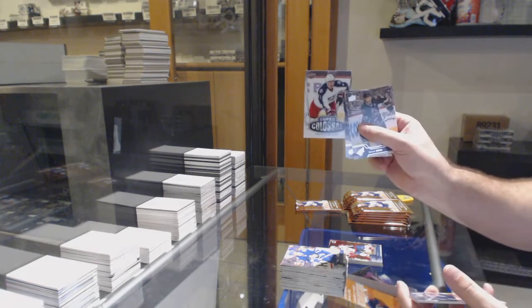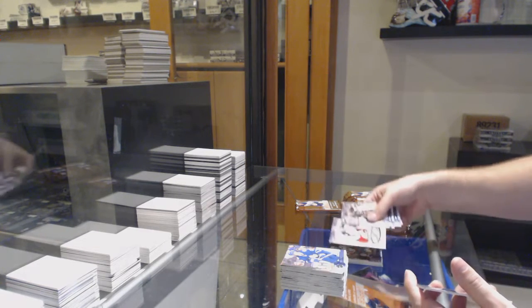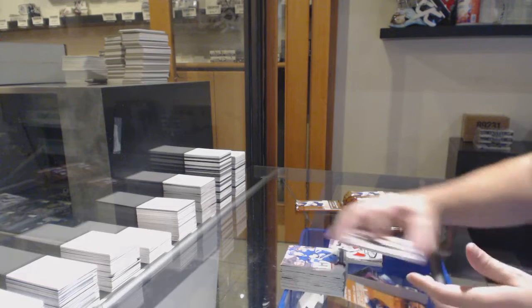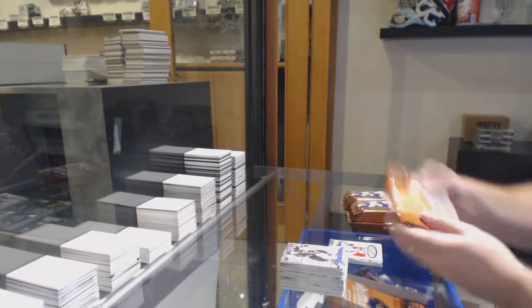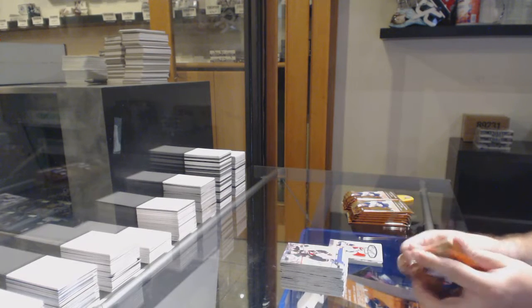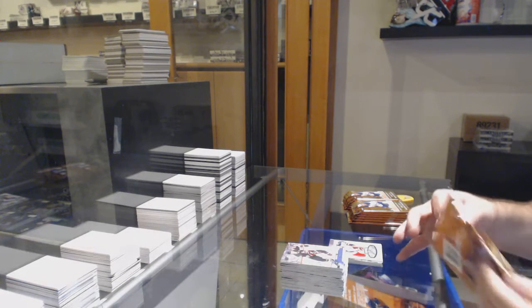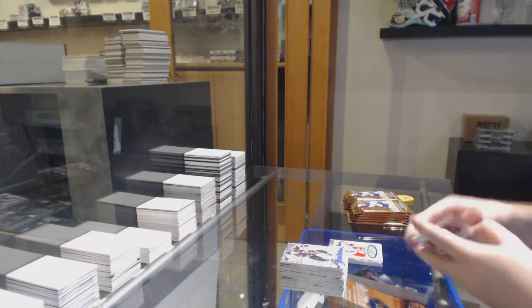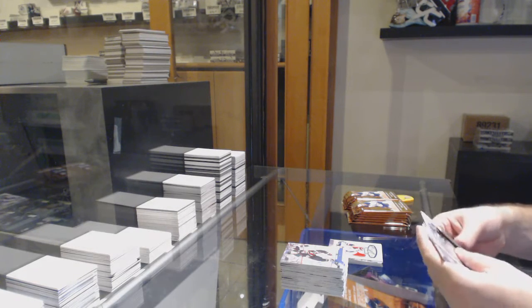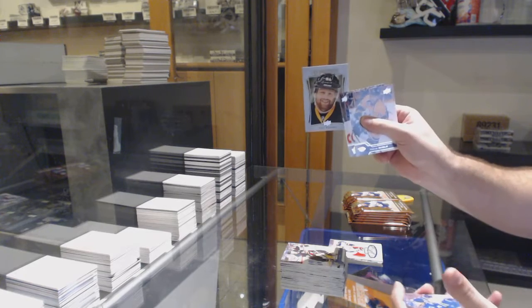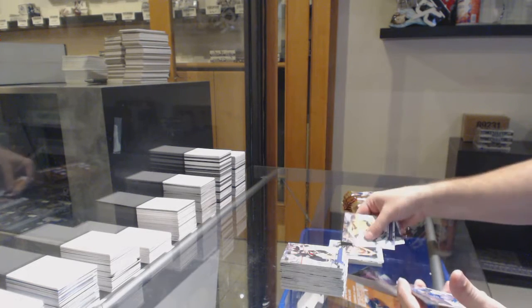Super Colossal of Dalton Prout. Portraits of Phil Kessel.